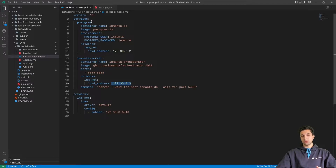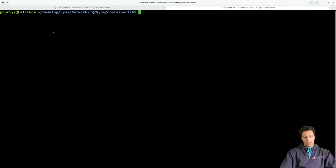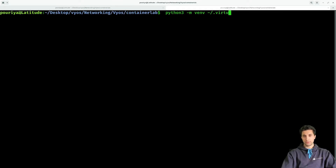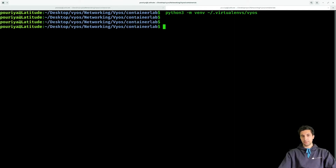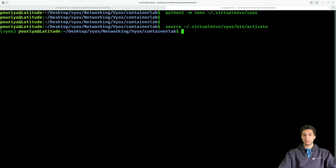The next step is preparing the development environment. Let's go to the terminal and open a new tab. We'll create a Python virtual environment with python3 -m venv, putting it in my virtualenvs directory and calling it 'vyas'. Now I'm going to activate it: source virtualenvs/vyas/bin/activate. Now we need to install Inmanta here, so: pip3 install inmanta.